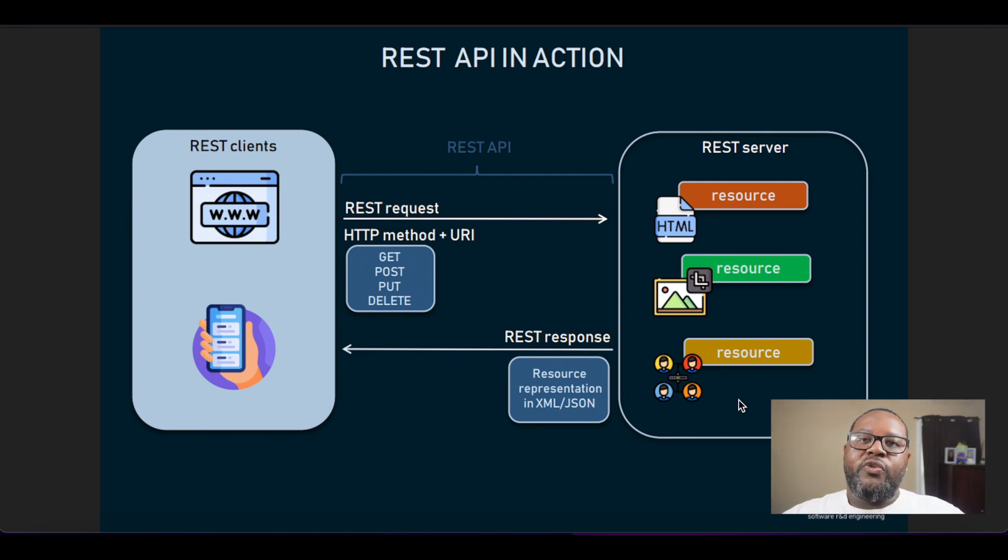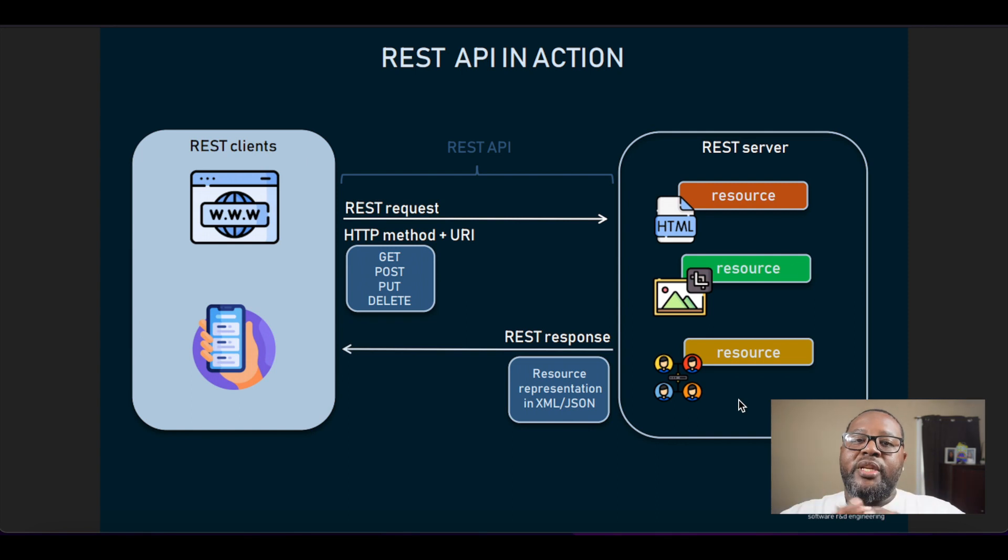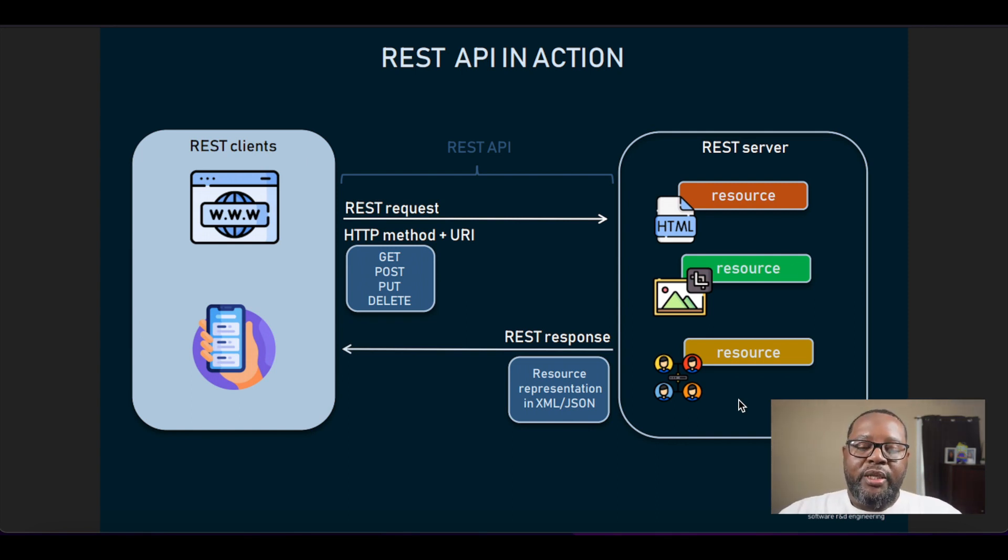Simply put, RESTful APIs allow us to push and pull data from a data store using an endpoint.